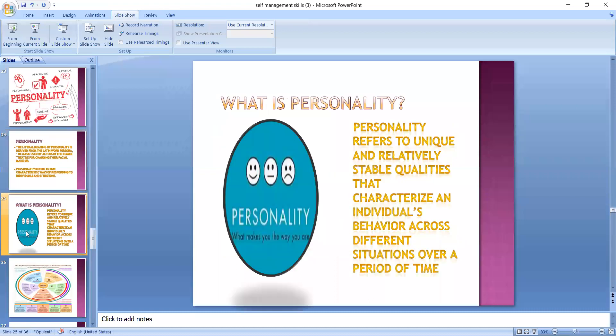For example, some people are very warm by nature, some people are very insensitive, some are very shy, some are very outgoing. These are very unique qualities which are stable in the sense that they remain throughout the lifetime of an individual, characterizing an individual's behavior across different situations over a period of time.